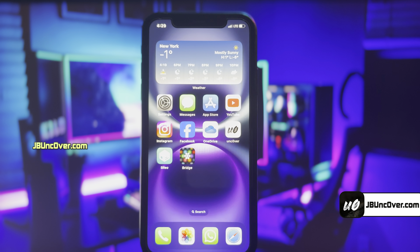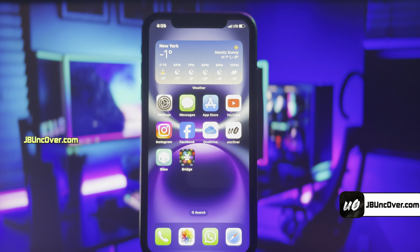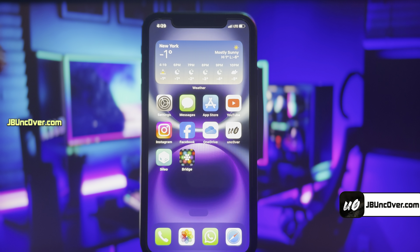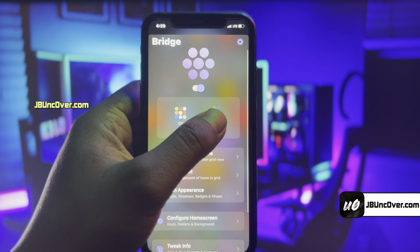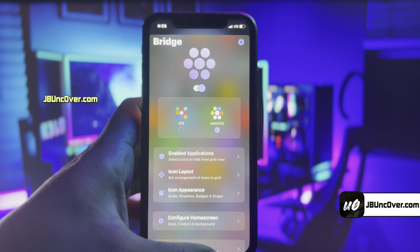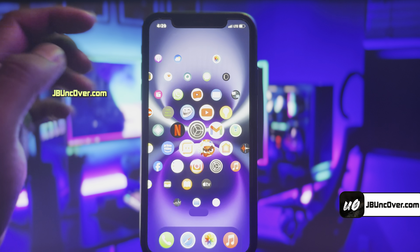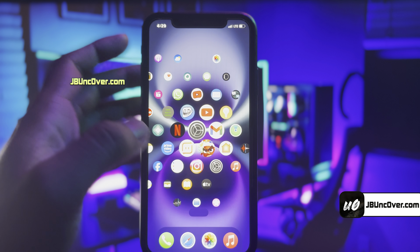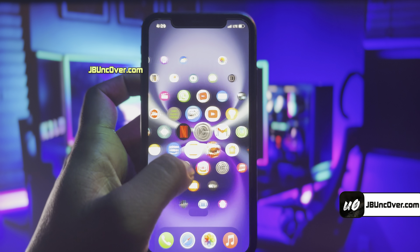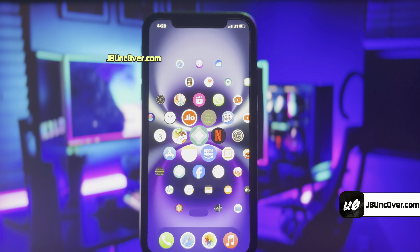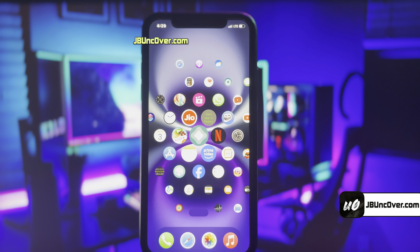The respring process is completed. Now all you have to do is unlock your device and then open this tweak. Here you need to select which type of home screen you need. We will go ahead with Watch OS and then go back to the home screen to see the magic. And there you have it — my home screen has been completely transformed just like Watch OS. This looks super cool guys.